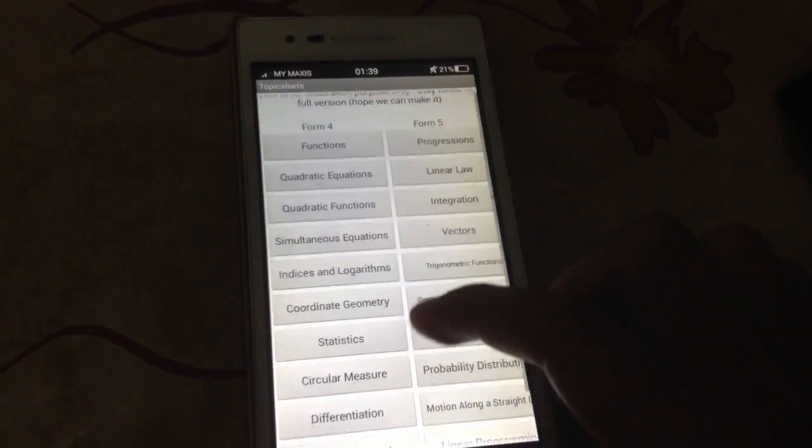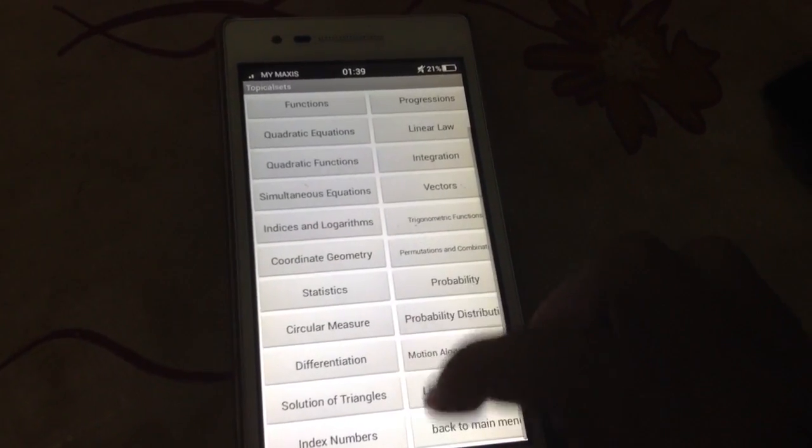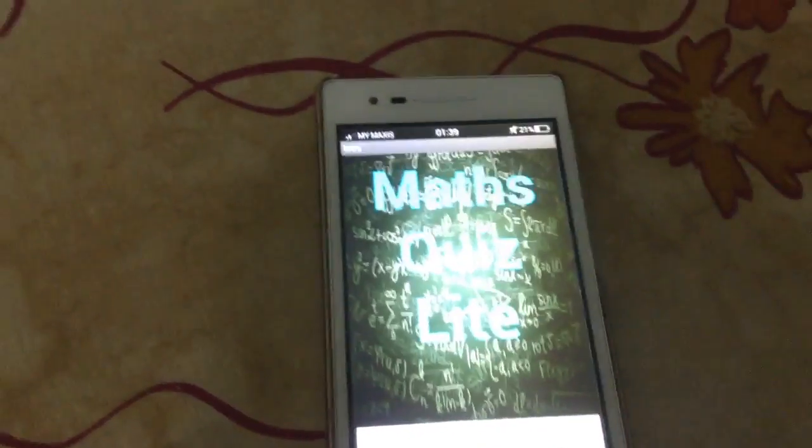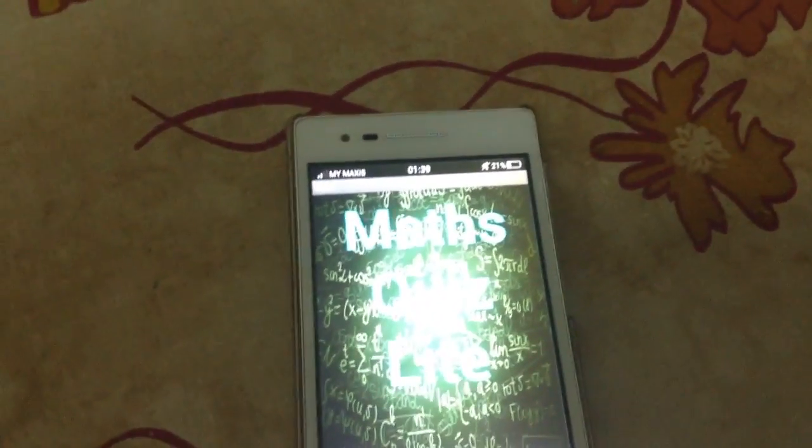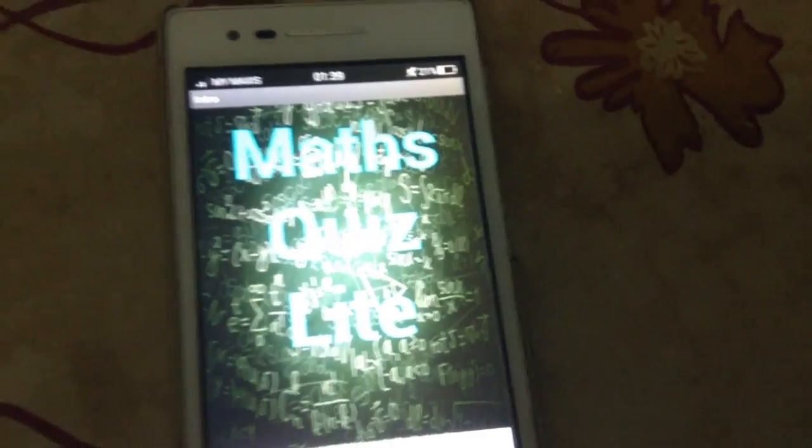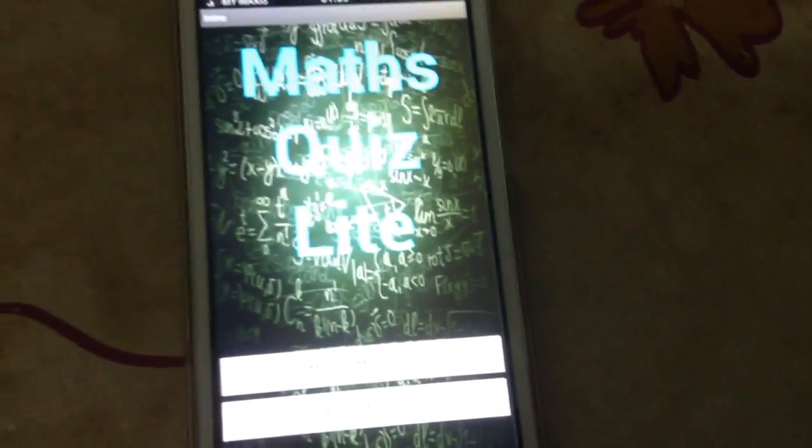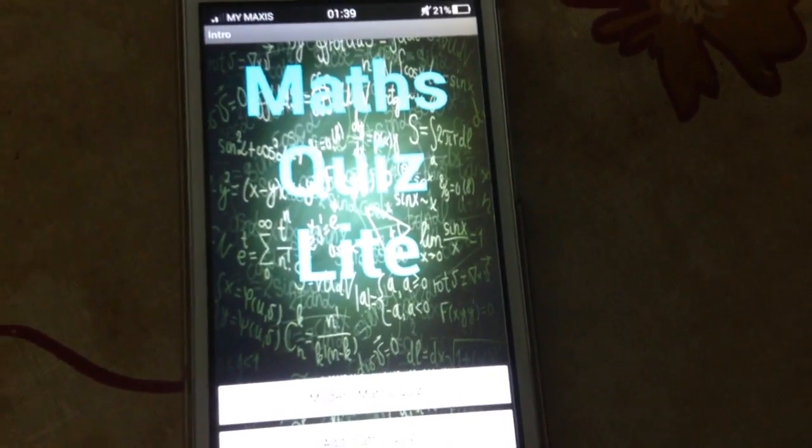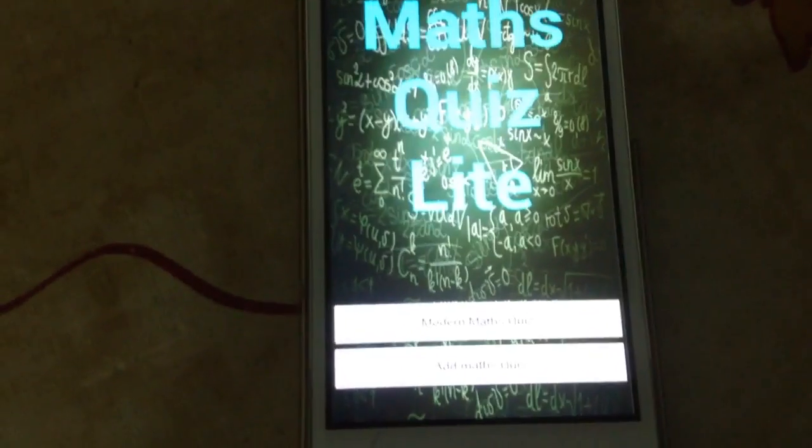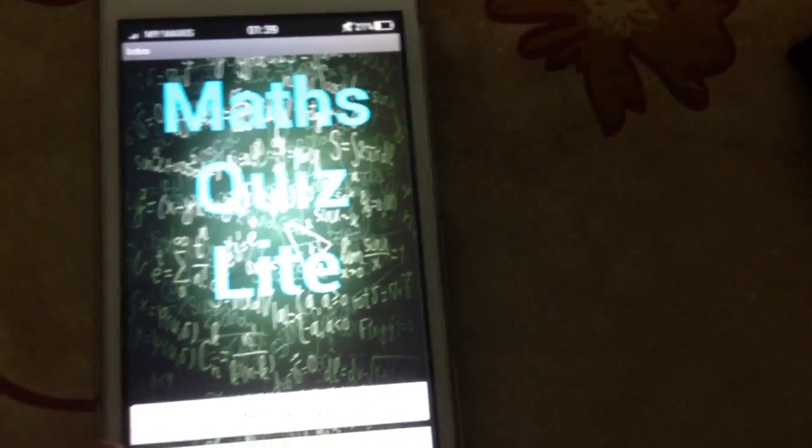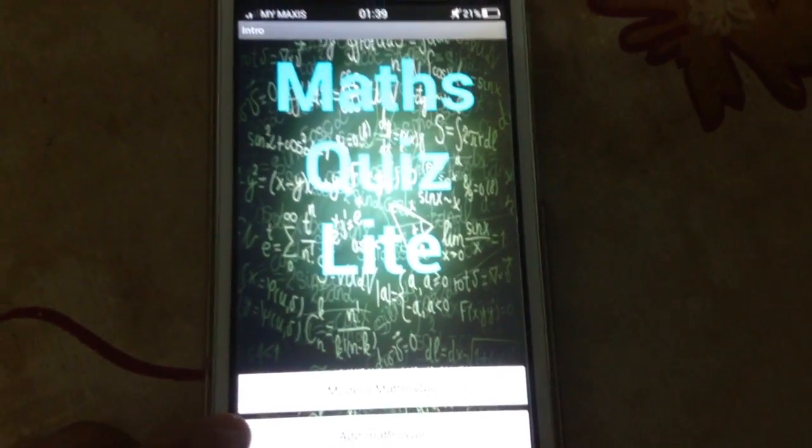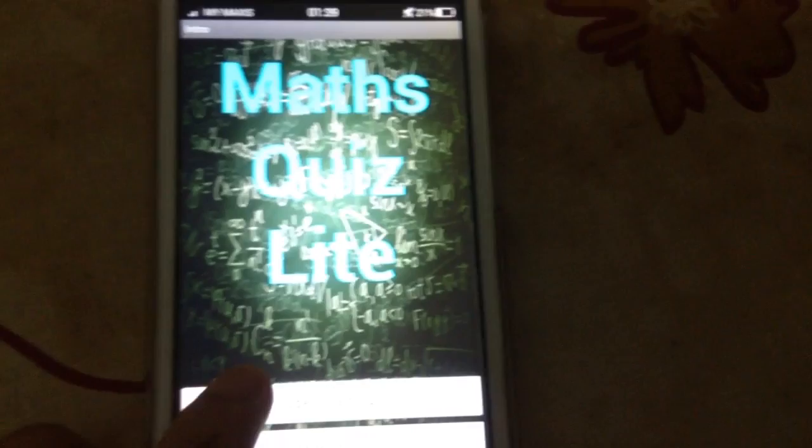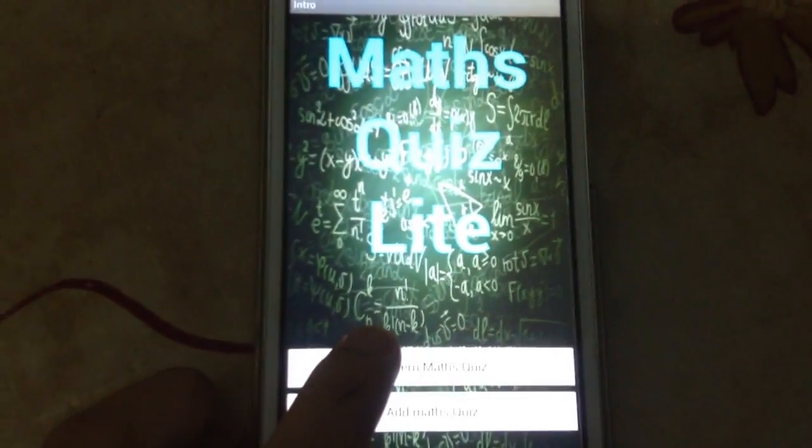We like to make a very motivational music so that the players who are actually trying this app will be inspired to learn more, not only for SPM but for anything in life.